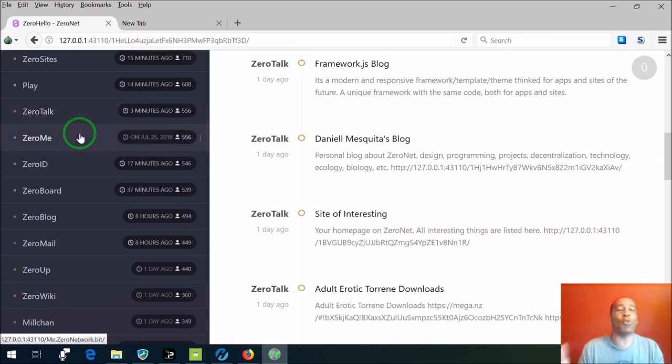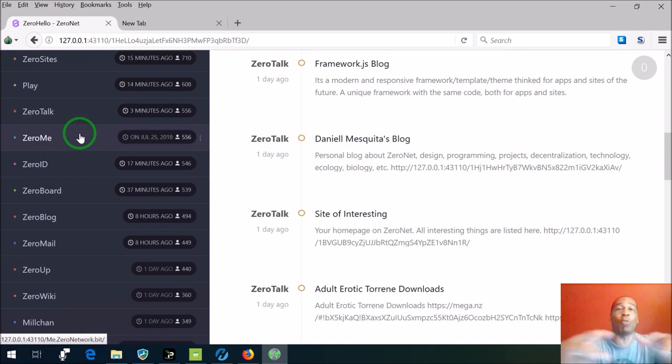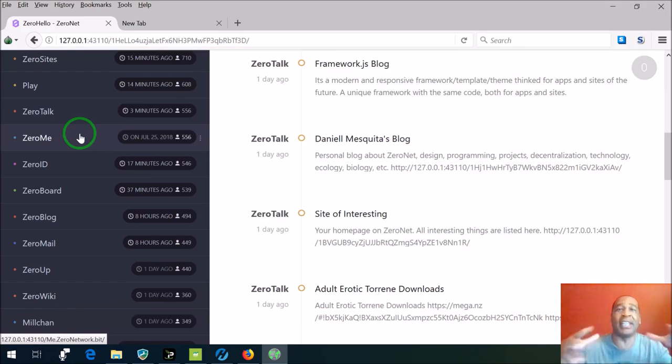ZeroMe is kind of cool, it's sort of like Twitter. You can have followers and all of this happens within the ZeroNet community, within the ZeroNet infrastructure.